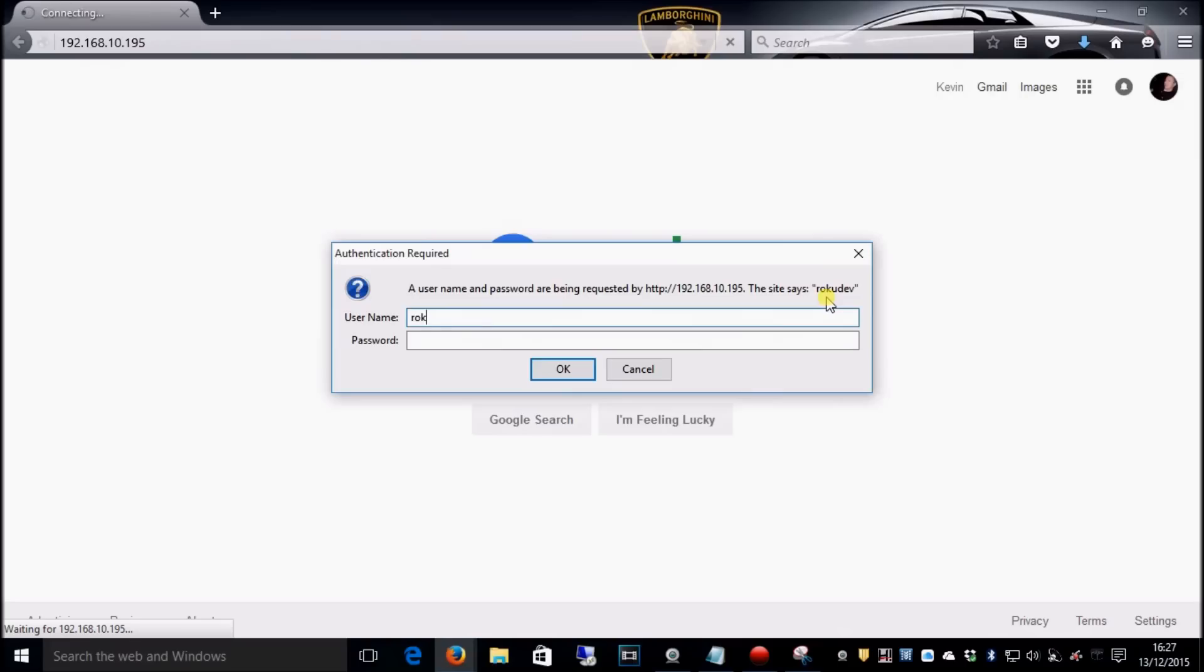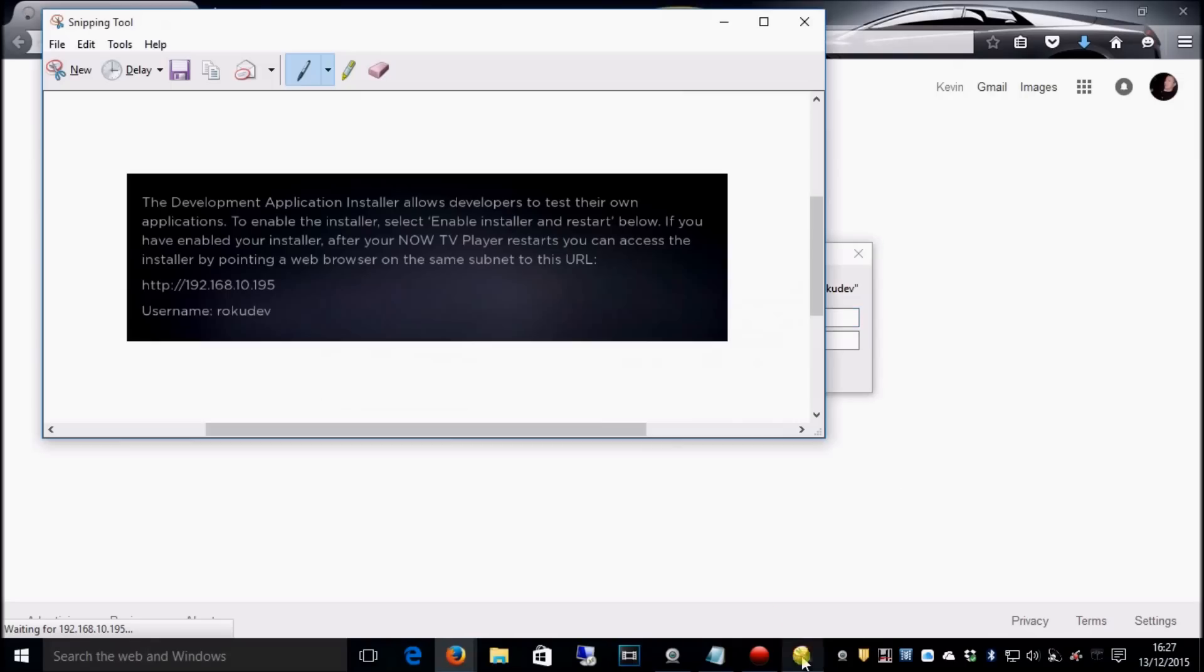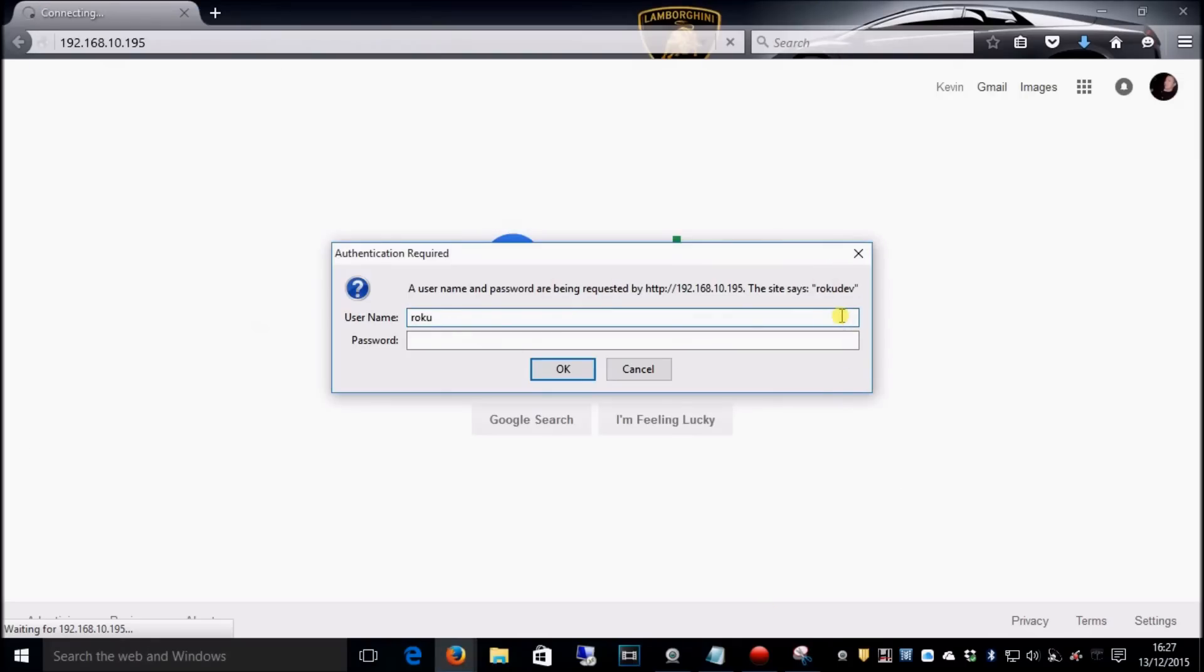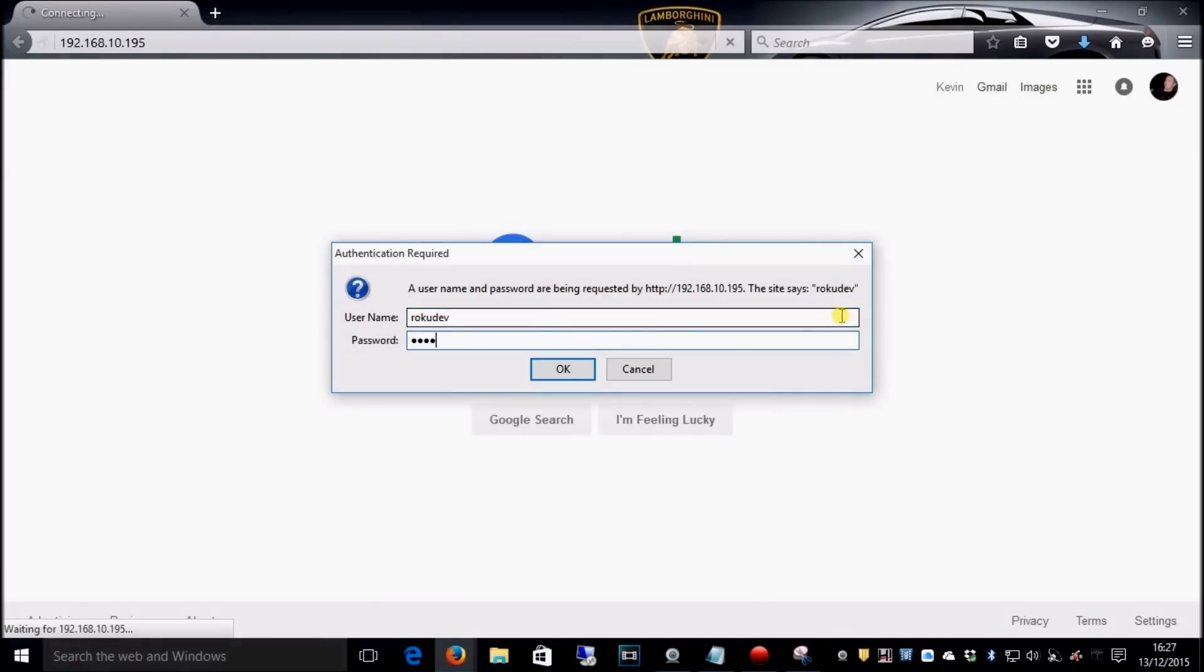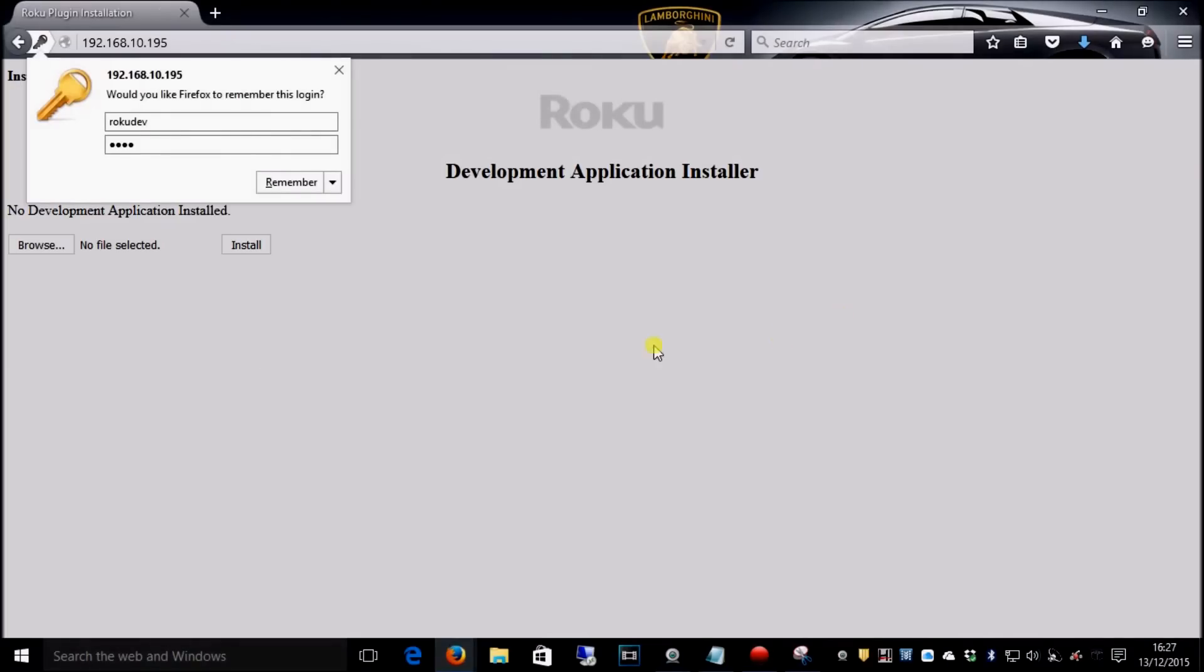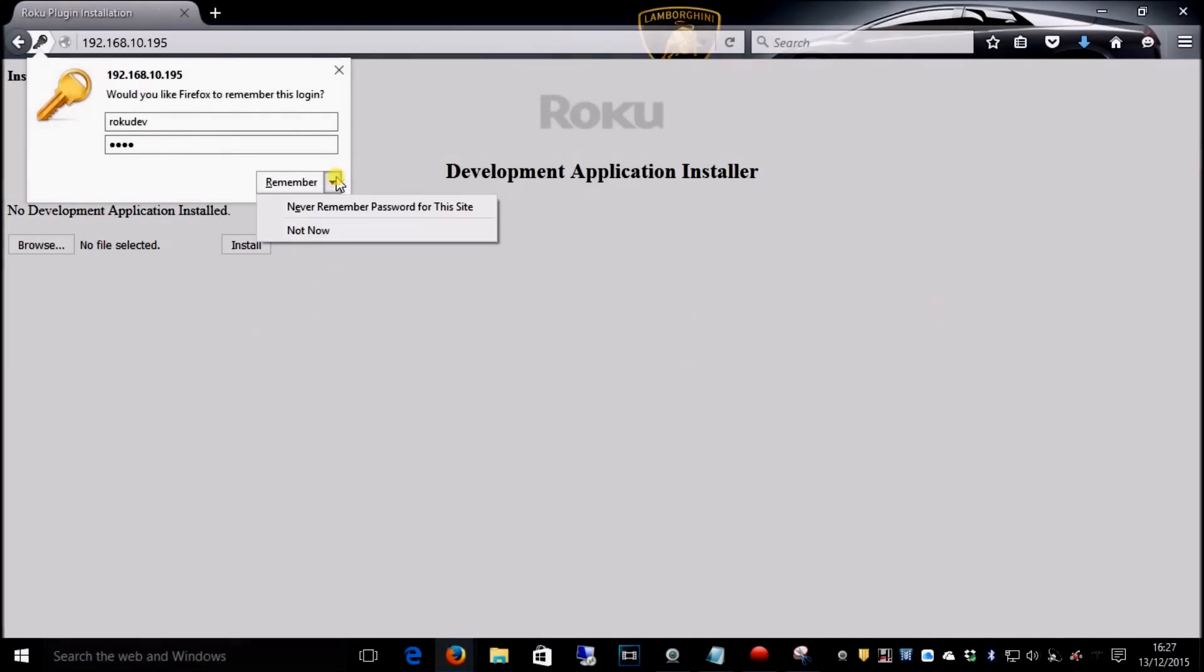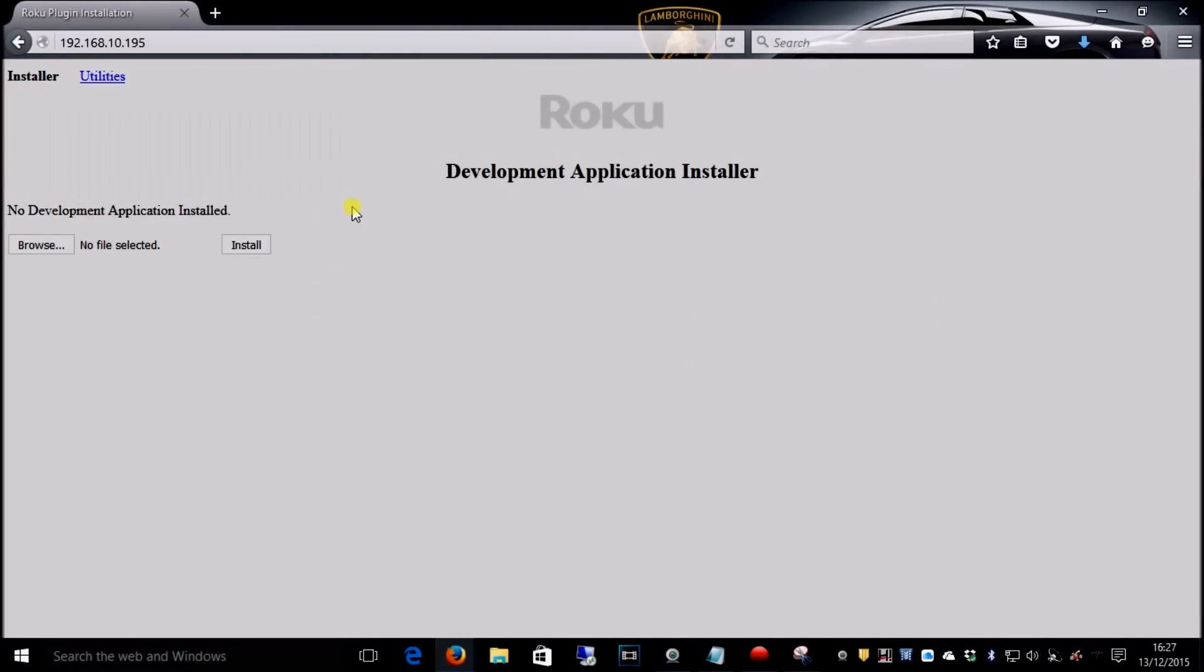It's asking for username, which was Rokudev, and the password is whatever you set it to.